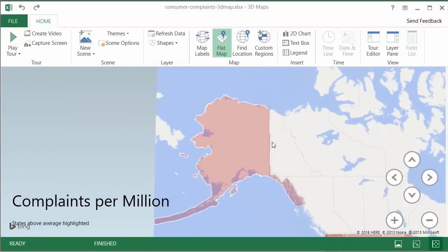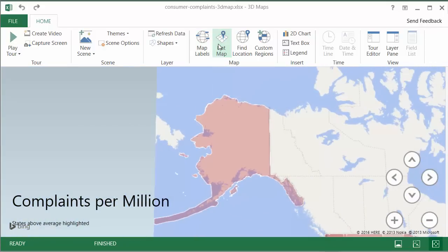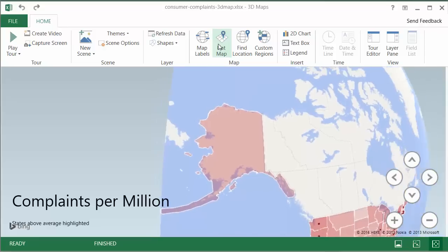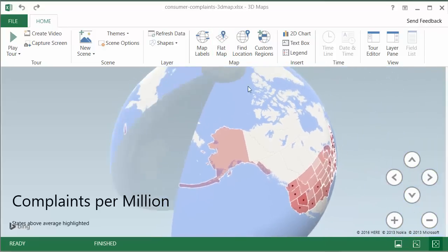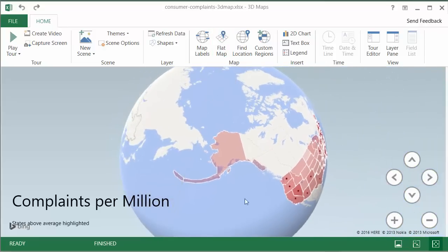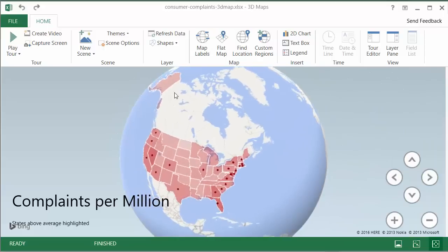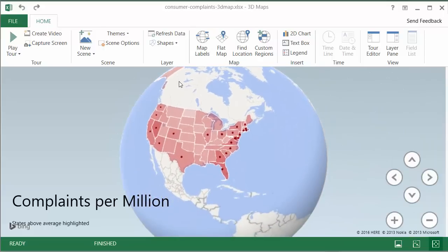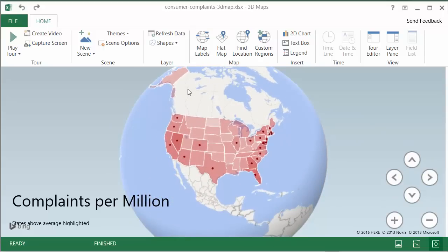Right now I'm using 2D visualization, but you could go and disable the flat map so you could actually look at it like a globe with some really cool animation there and play with this. So that's how you can use the 3D Map feature to do a lot of analysis.